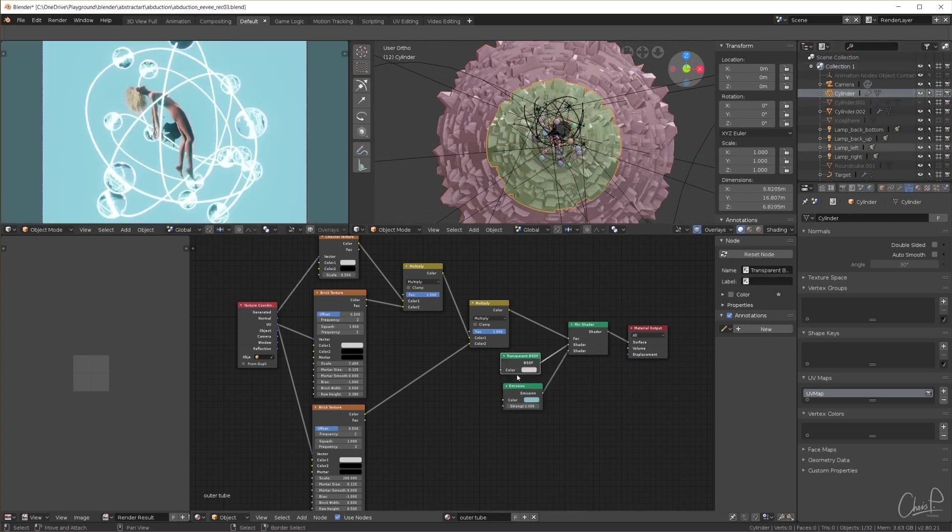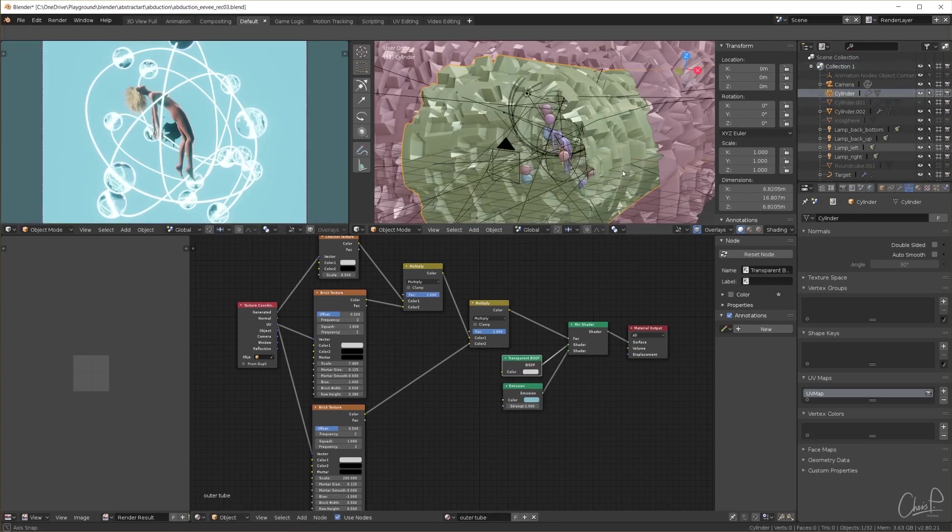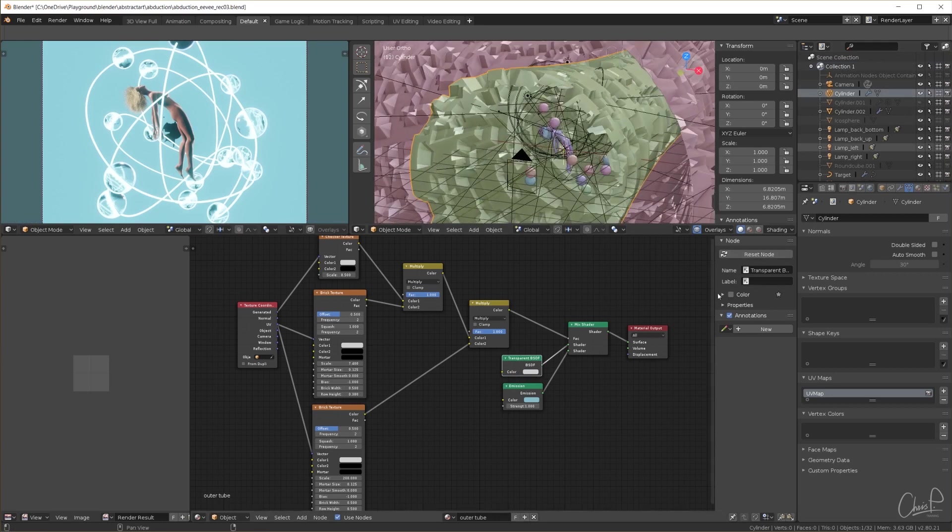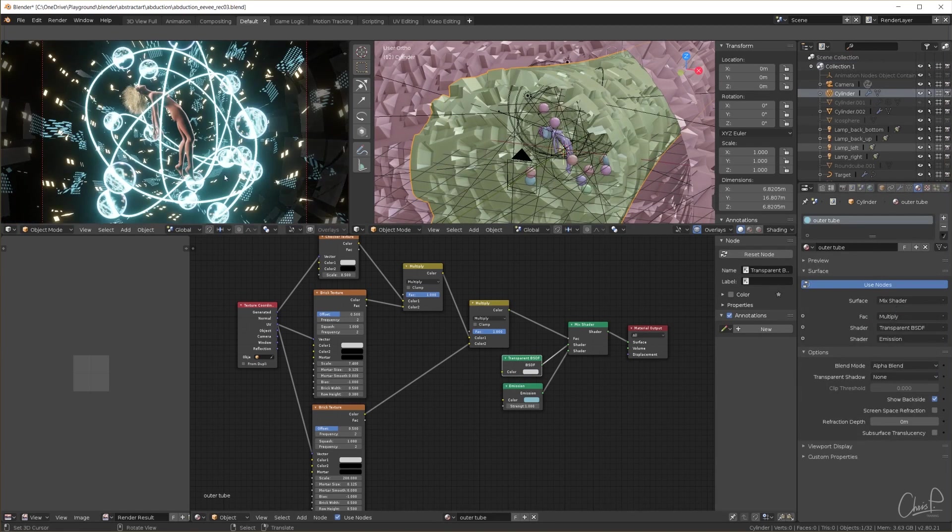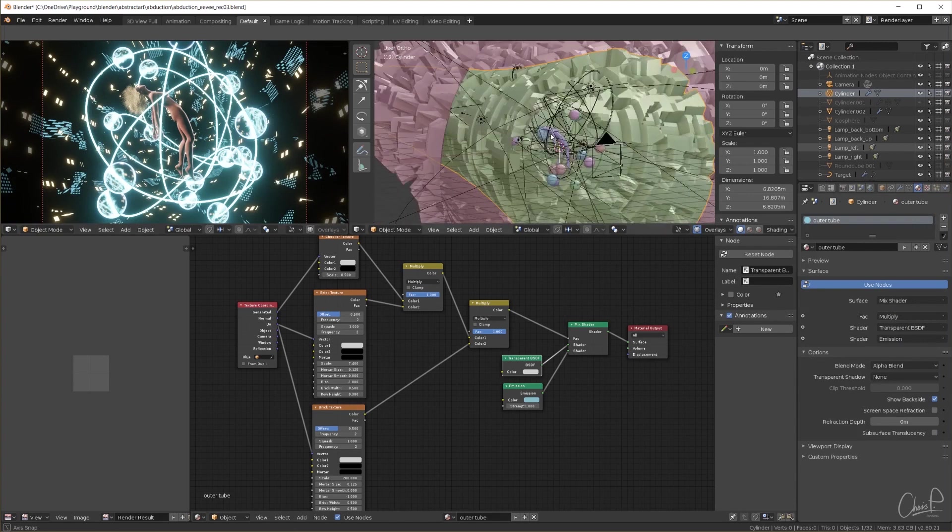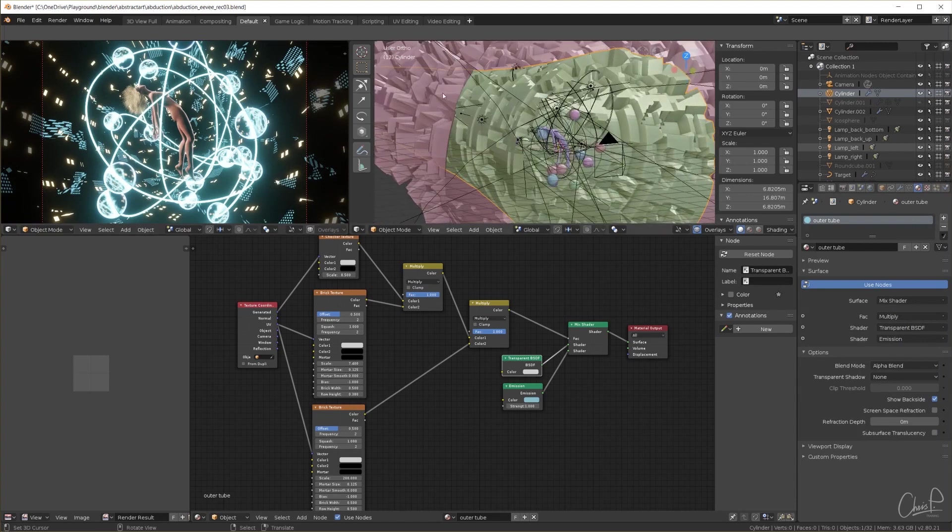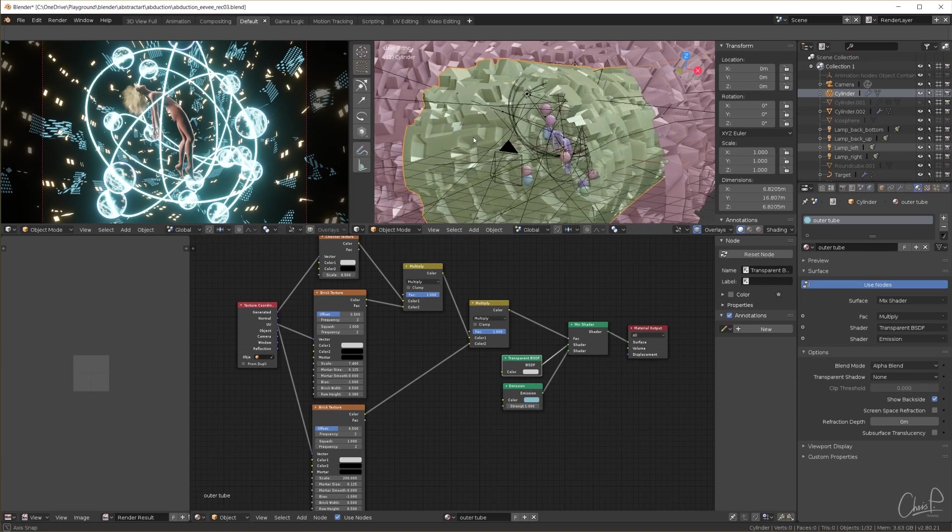Unhide the inner cylinder and fix the material. Here we mix between an emission and the transparent shader. For transparent things to actually be see-through we have to change the blend mode here to alpha blend. Now we can see the blue rectangles of this material and see through to the outer cylinder with the yellow spots.